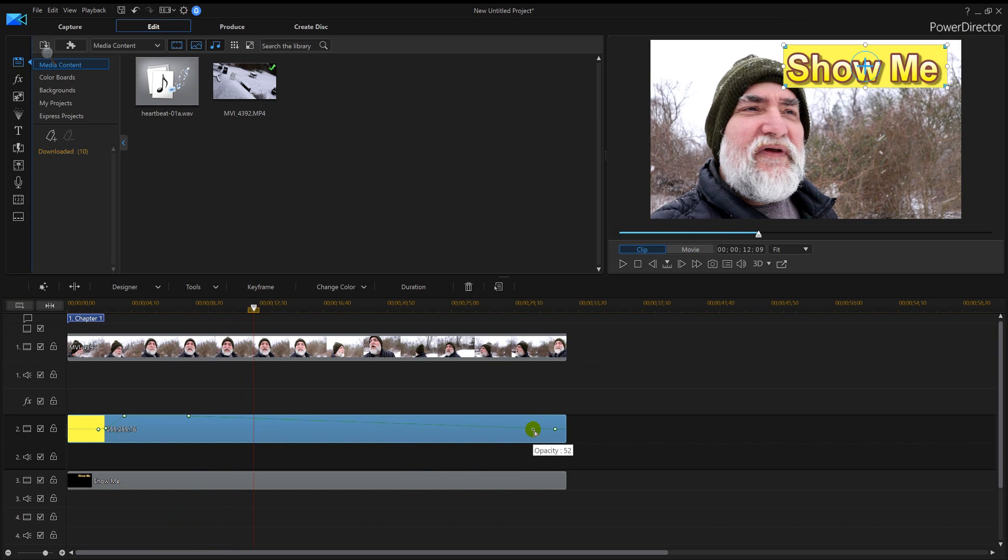So there's another quick tutorial guys on how to actually mess with color boards in PowerDirector 16.